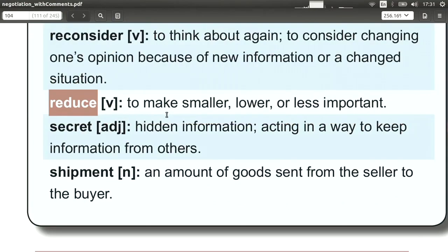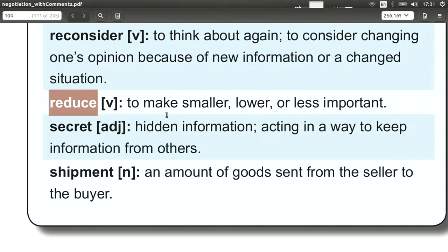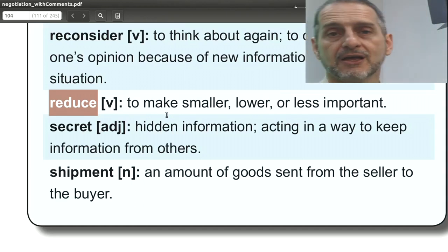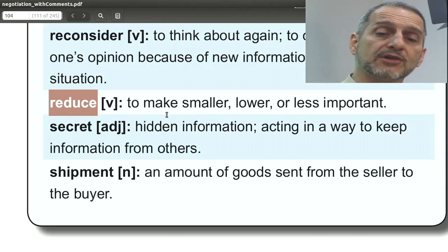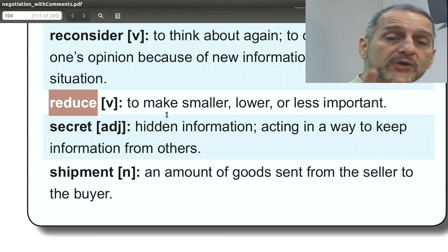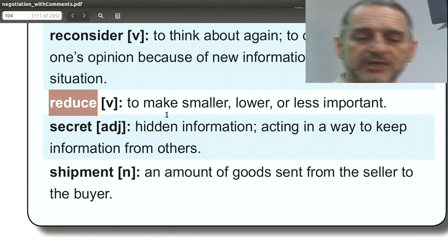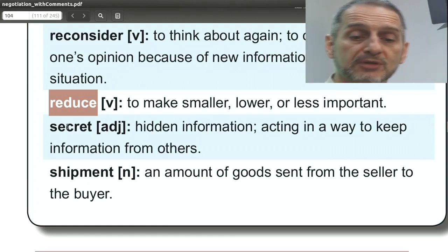Reduce means to lower or make smaller. When we're talking about things like price, we're talking about increase, decrease, or reduce. Reduce your price. We can also use reduce for things in general, such as can you reduce your number of demands? You have asked me for three things — can you reduce that to two? If we can keep one issue as it is and work on the other two, we can come to an agreement. Can you reduce your demands?